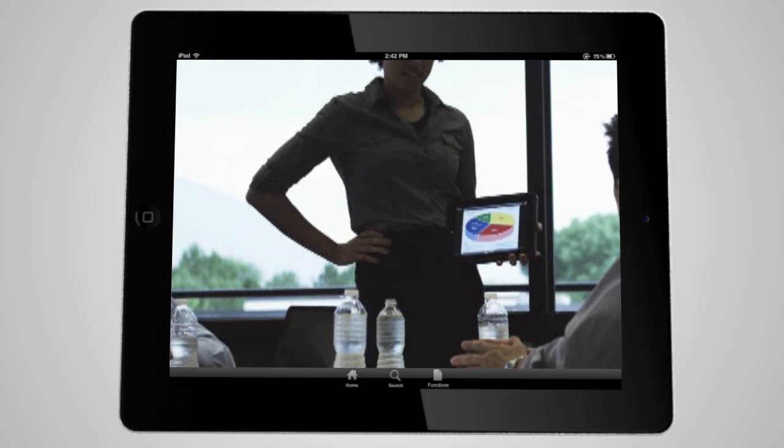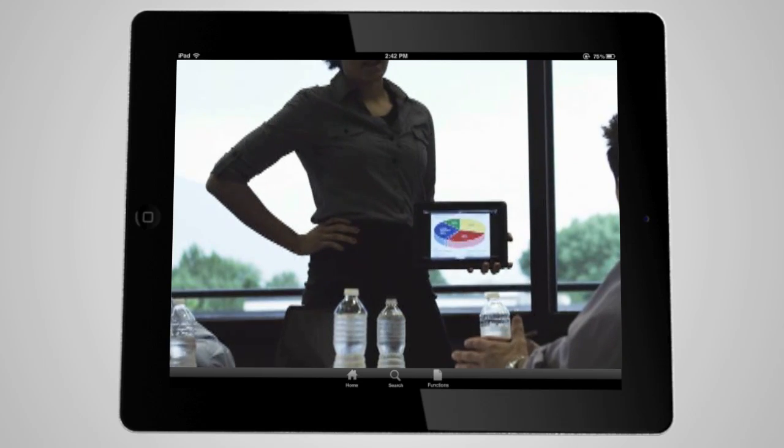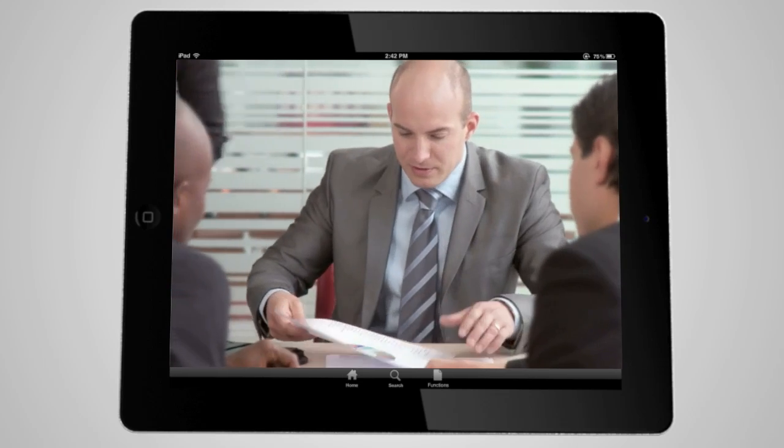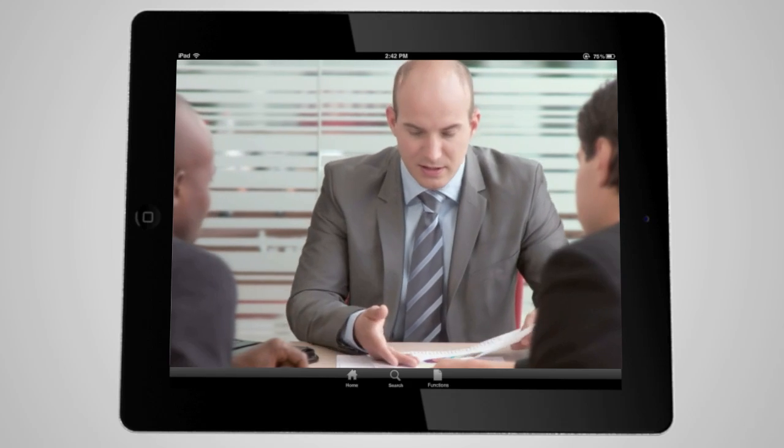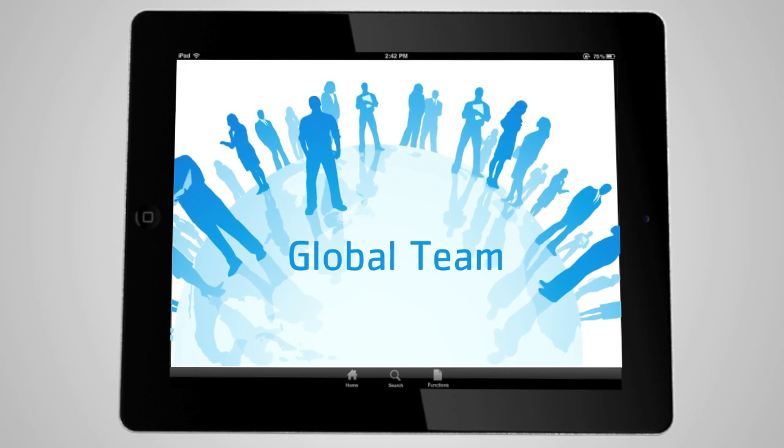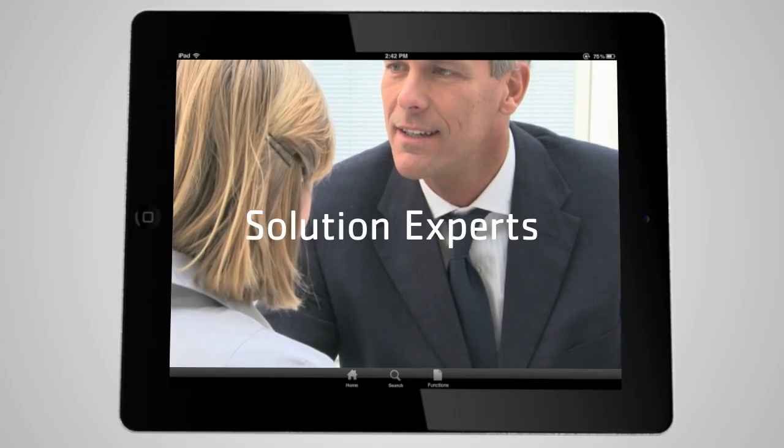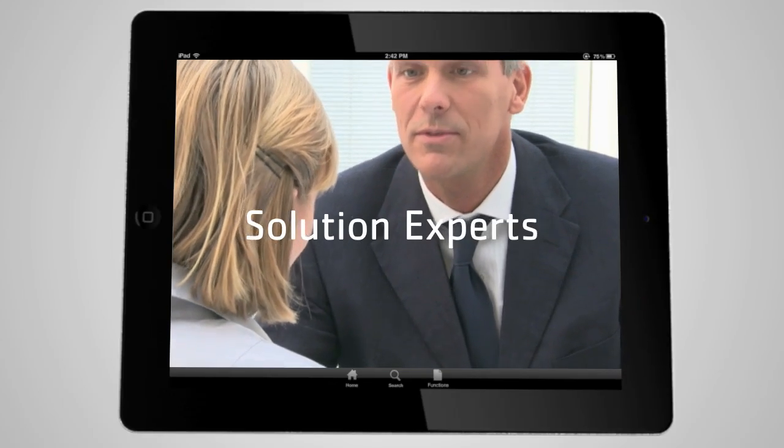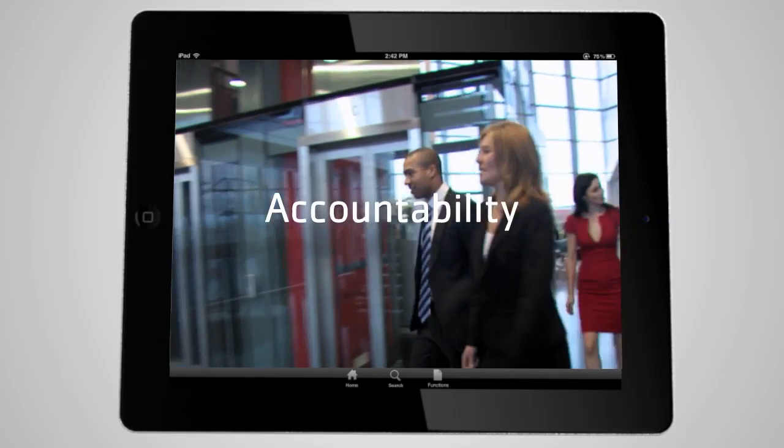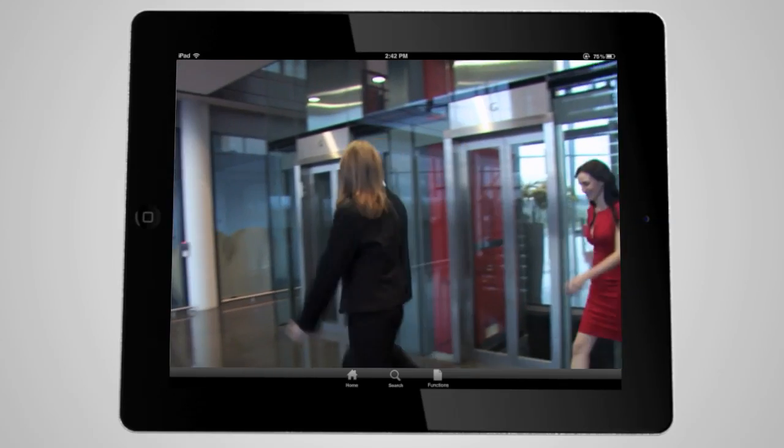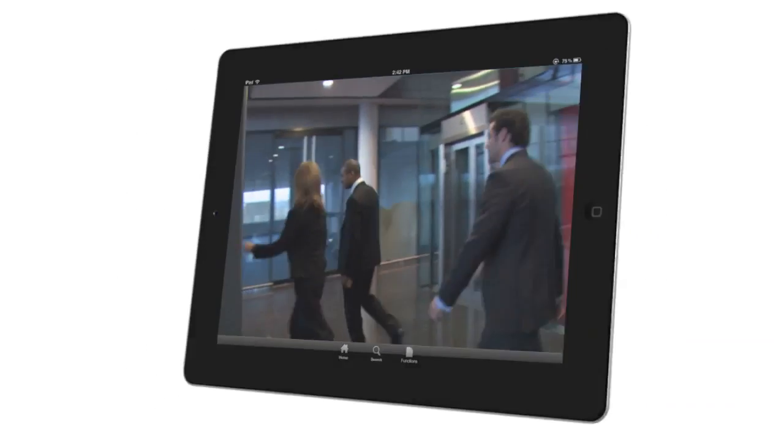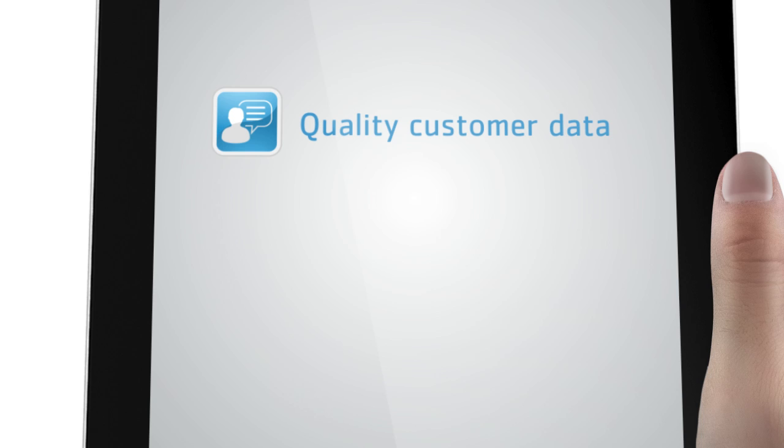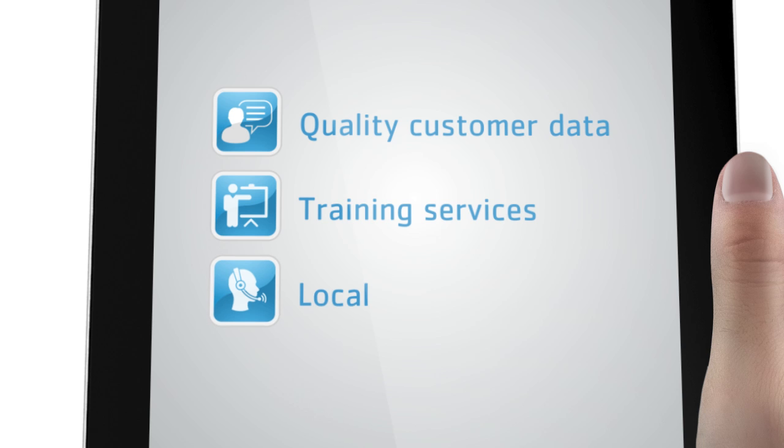At Segedim, we offer much more than a CRM and a platform. We are a global team of life sciences solution experts that are accountable for all stages of your CRM project. To help your customer-facing teams with quality customer data, training services, and local support.